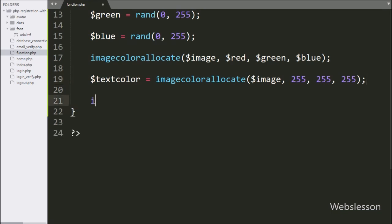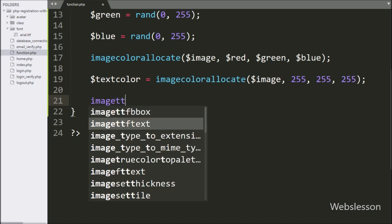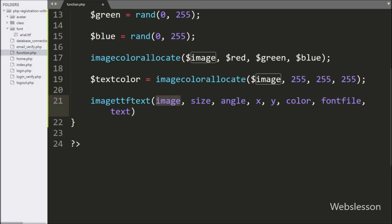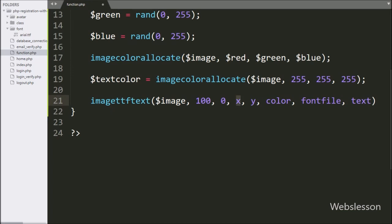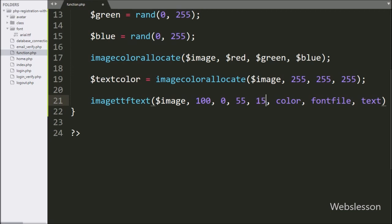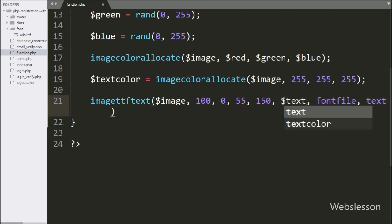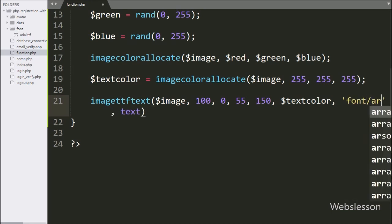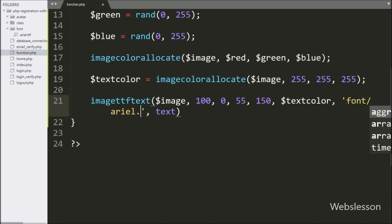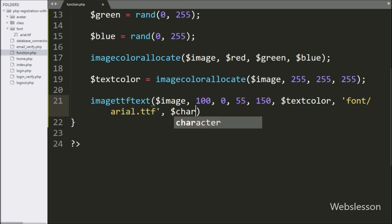Now we want to print text on the image, so we write the imagettftext() function with eight parameters: first parameter is $image (image source), second is font size 100, third is angle 0, fourth is X axis 55, fifth is Y axis 150, sixth is $text_color, seventh is the font path variable, and eighth is the $character variable. This code will display text on the image.